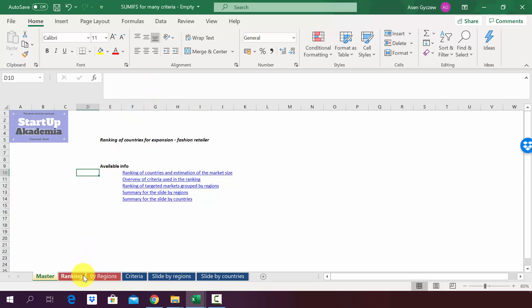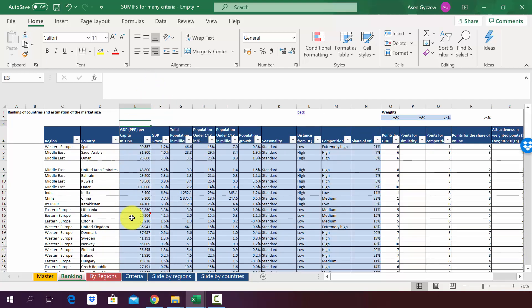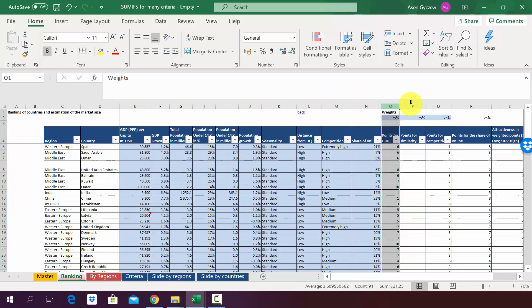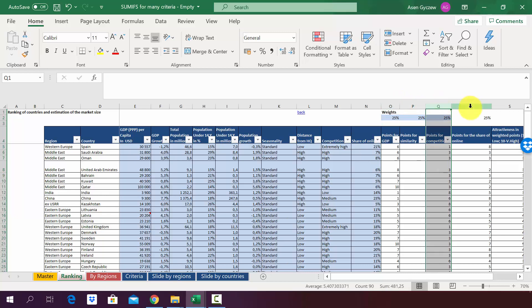Now we have created a ranking of countries where based on certain criteria we give them points. So we've got points on GDP, for competition level, and then on the share of online, and we assign those categories using the VLOOKUP function.